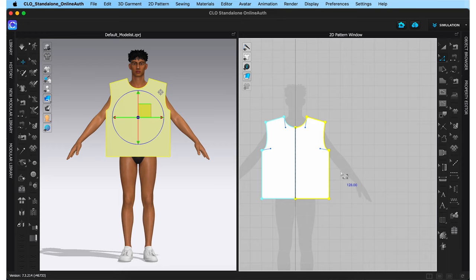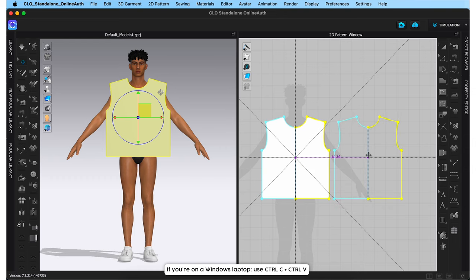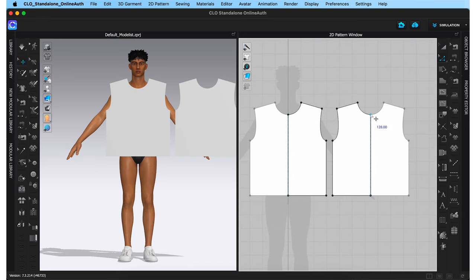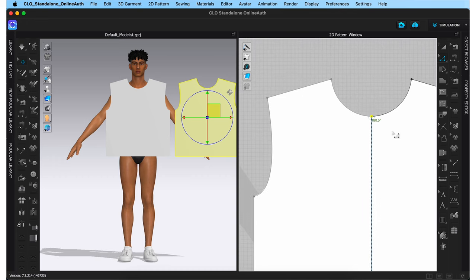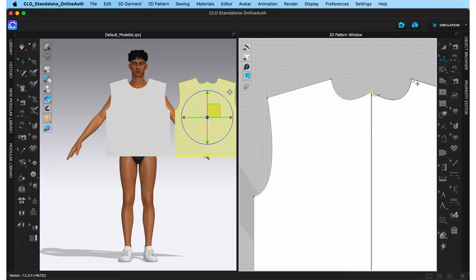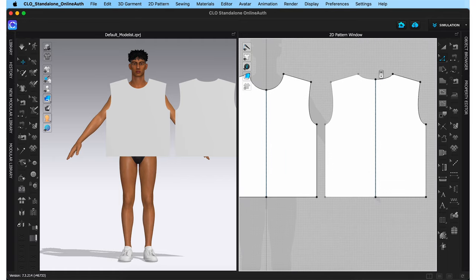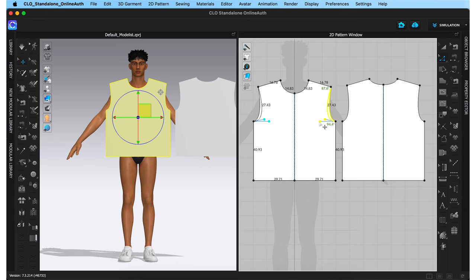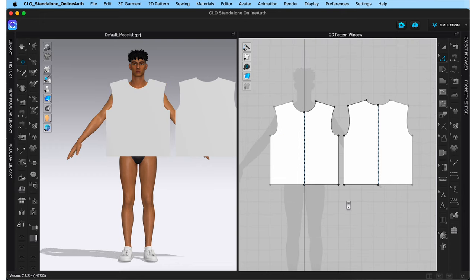Now to make the back bodice, all you need to do is go to your transform pattern tool, click this pattern, and copy-paste it using command C and command V. I'm going to raise the back neck by selecting the edit pattern tool and clicking this point, then use the up arrow key to move this point higher — every time you hit the up arrow key once, the point will shift by exactly one centimeter. I'm also going to deepen the front armhole a little bit. We now have the front and back pattern pieces ready in the 2D window.